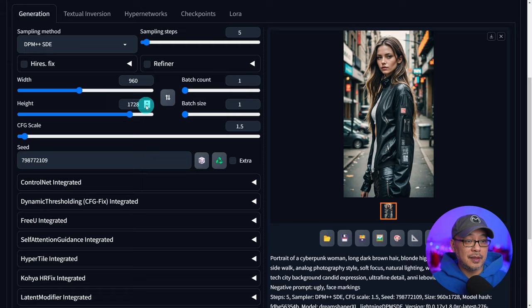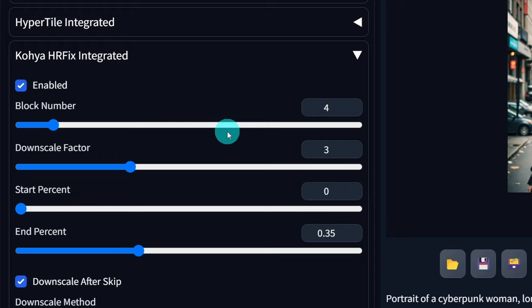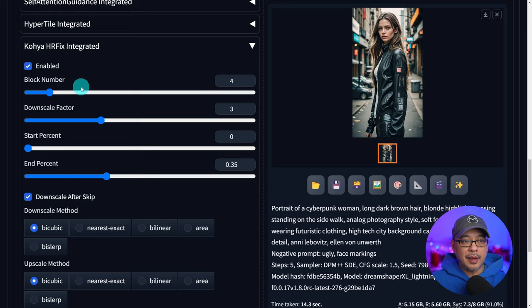Now the great thing is with WebUI Forge they have something here that can help with this and that is the Koya HRFix integrated. But what we're going to do is click on enable and for the settings here I've found for block number anywhere between three to five works well.